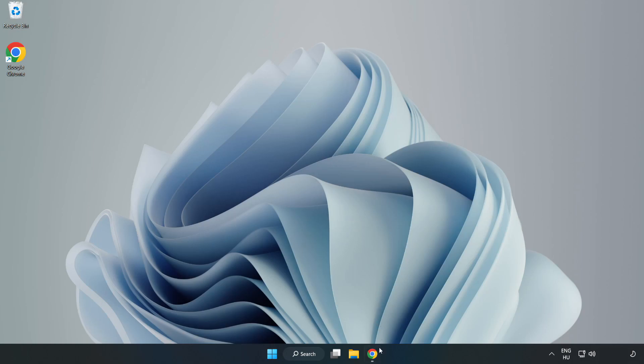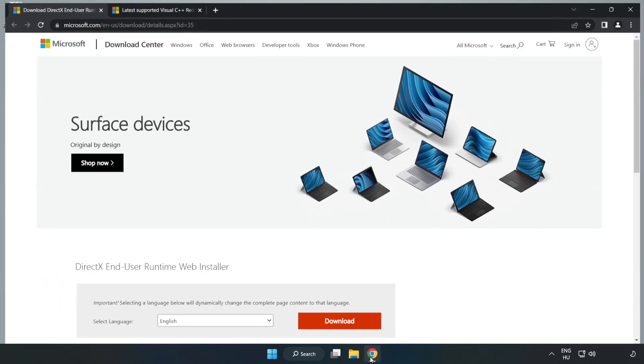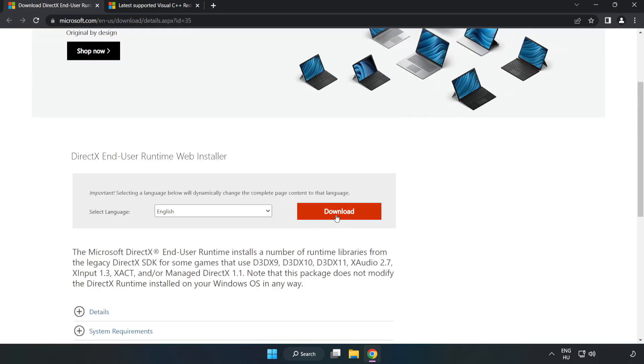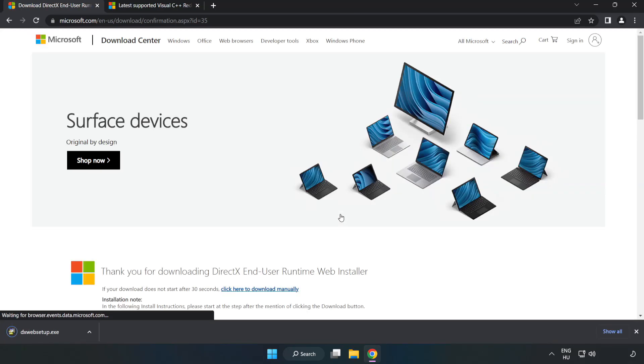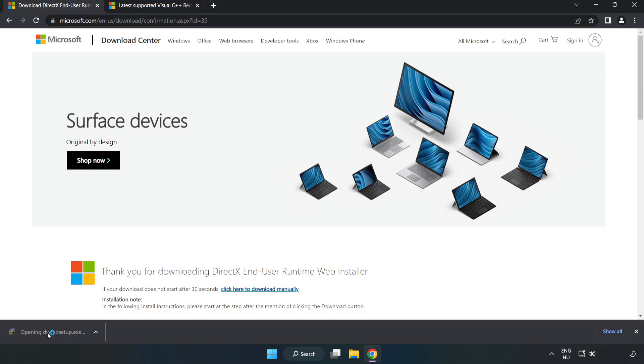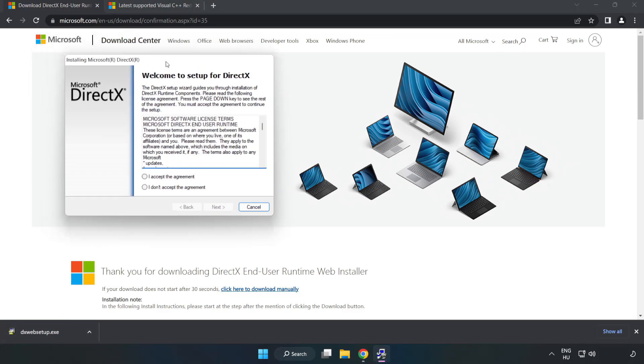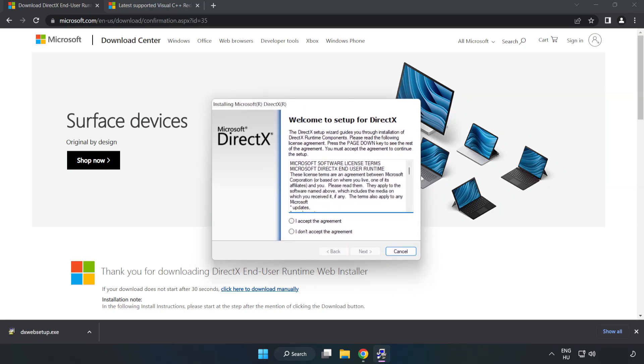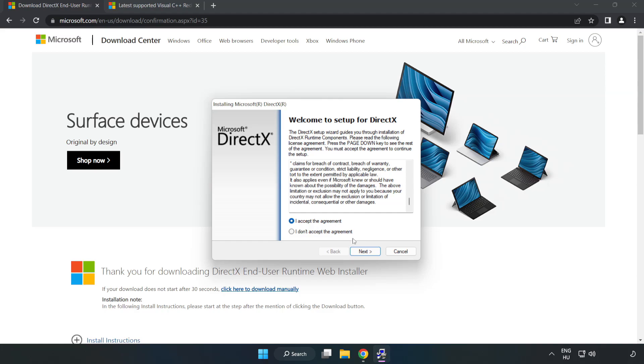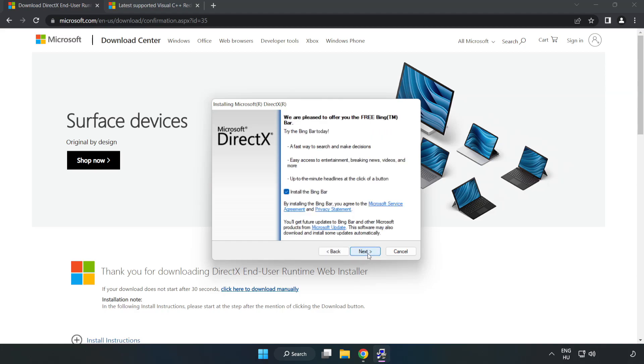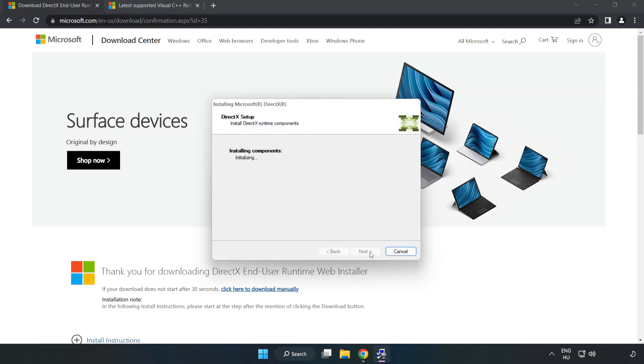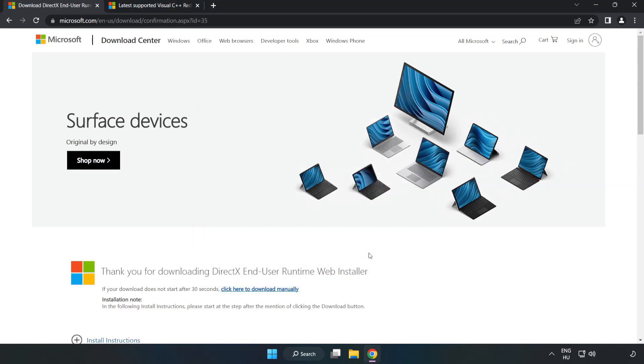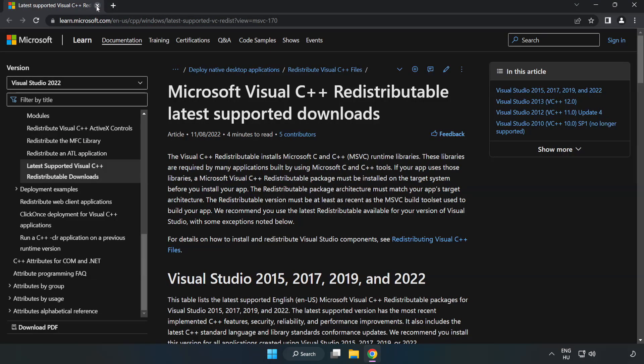Open your Internet Browser. Go to the website, link in the description. Click Download. Downloaded File. Click I Accept the Agreement and click Next twice. Installation Complete and click Finish. Close DirectX Website.